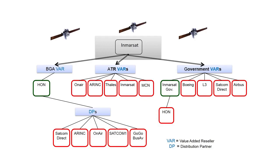JetWave airtime services are provided by three different segments: business aviation, air transport, and defense in space.